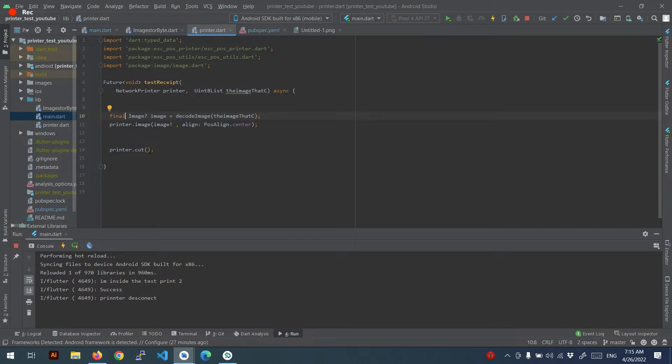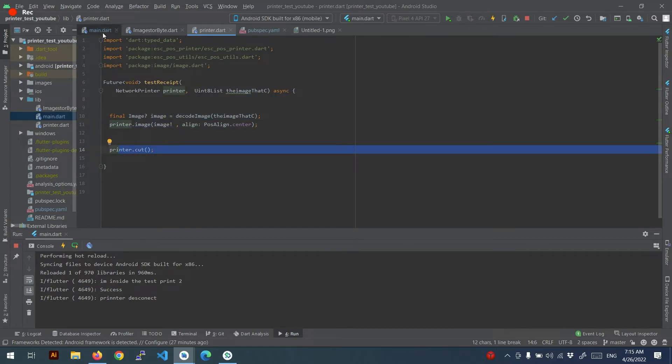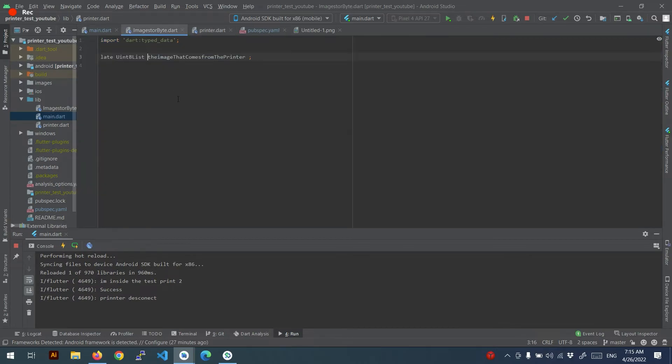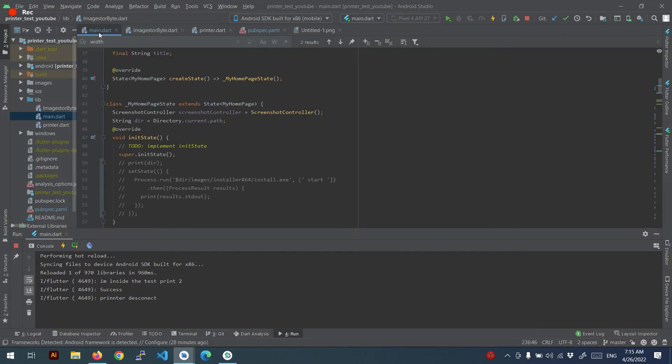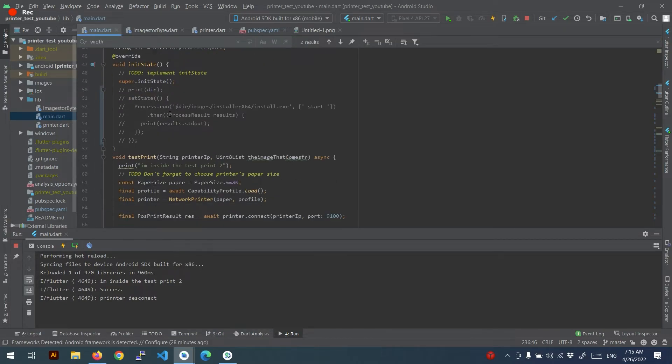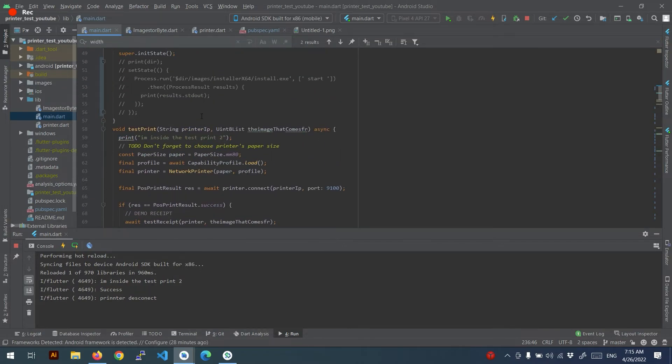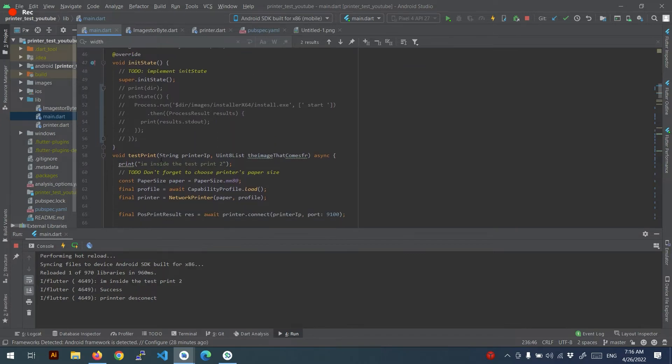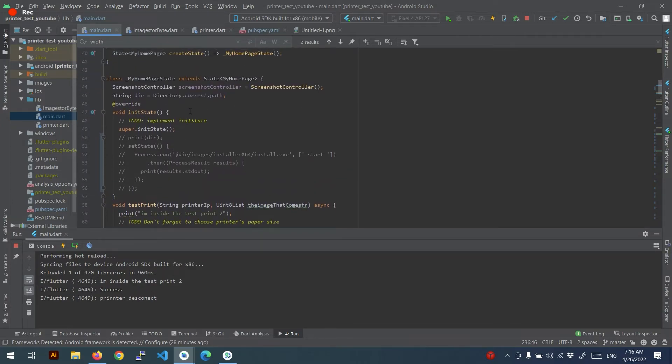This one just to bring the image and cut, and the image decoder. And that will have the image from here, the screenshot, the screenshot controller.